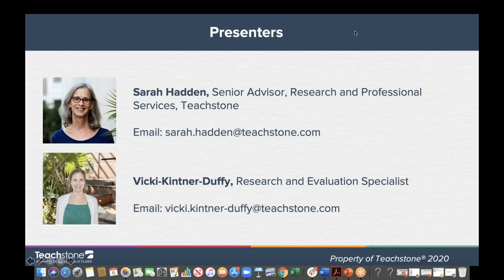Hi everyone, I'm Vicki Kintner-Duffy. I'm a Research and Evaluation Specialist here, and I've been partnering with Sarah on the previous webinars in this series. I've been using CLASS for about 10 years in a variety of research studies, as well as program assessments. We're happy to close out the series today and help everybody with your data collection needs.